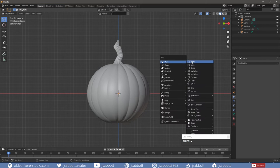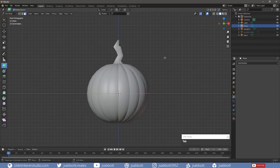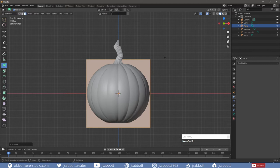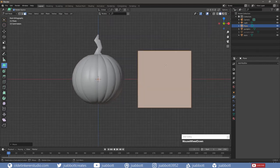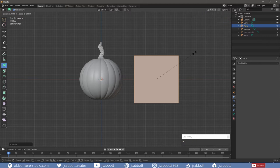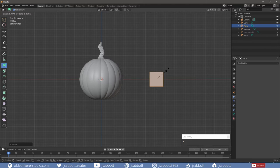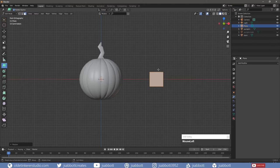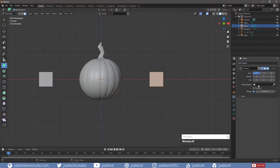Add a plane and tab into Edit Mode. Rotate the plane around the x-axis 90 degrees. Then scale the plane to the size of the eye you desired. Add a Mirror Modifier and for the Mirror object choose the Pumpkin.